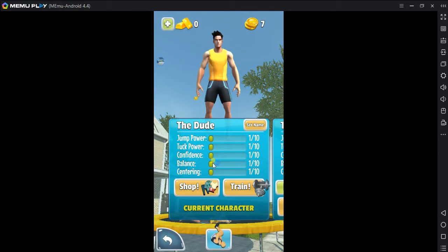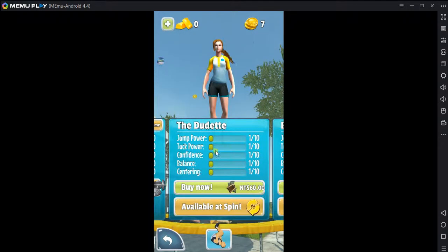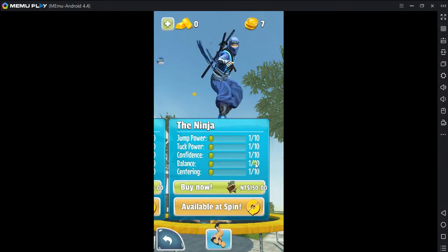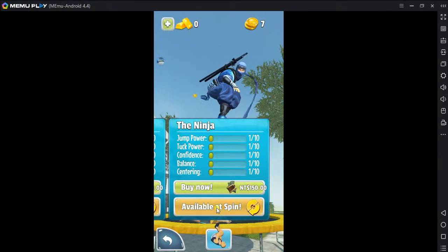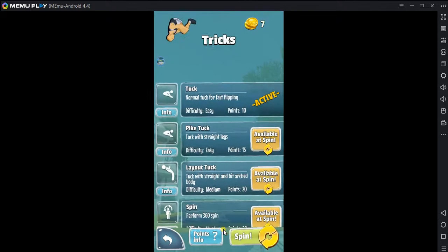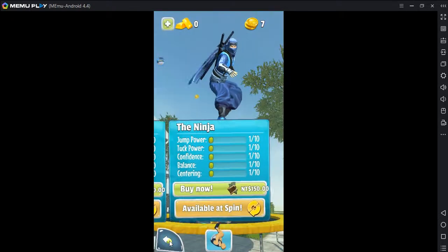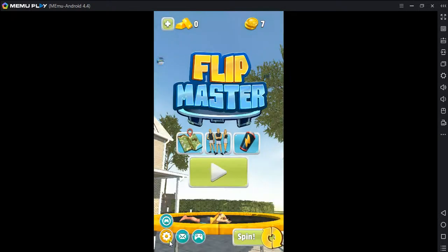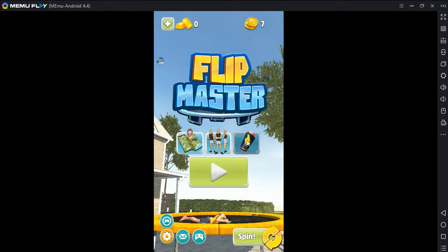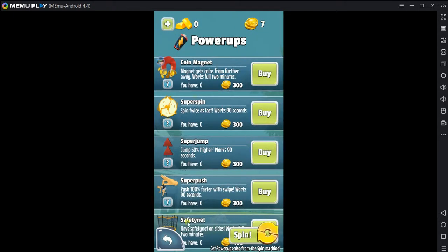Select your character. Check out the tricks. Select your character. Purpose powers.